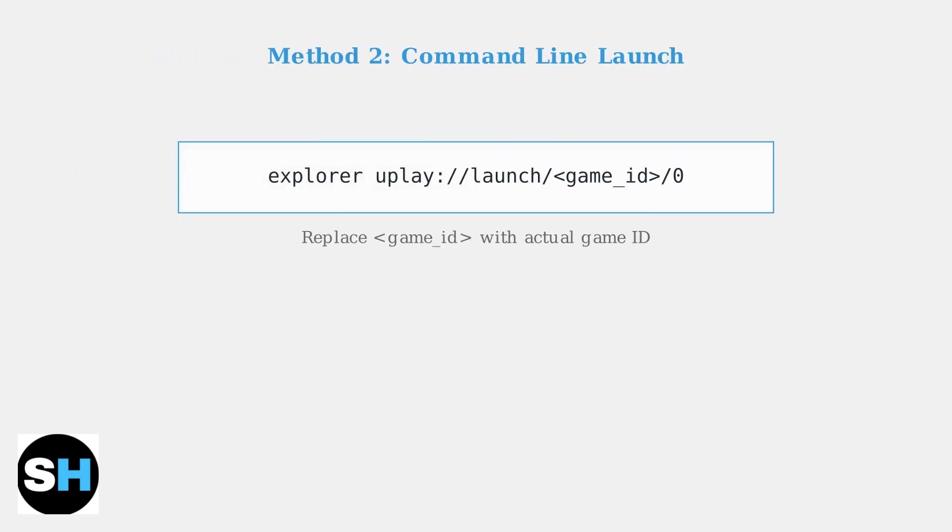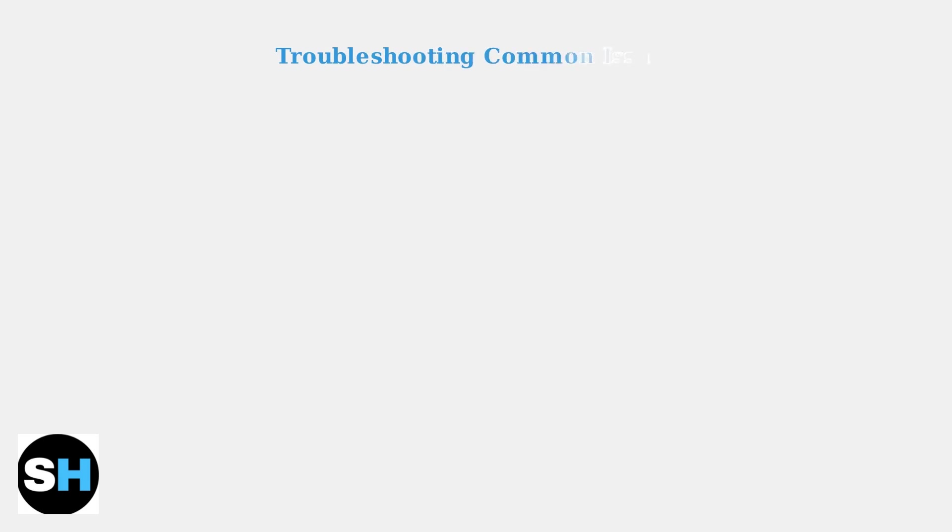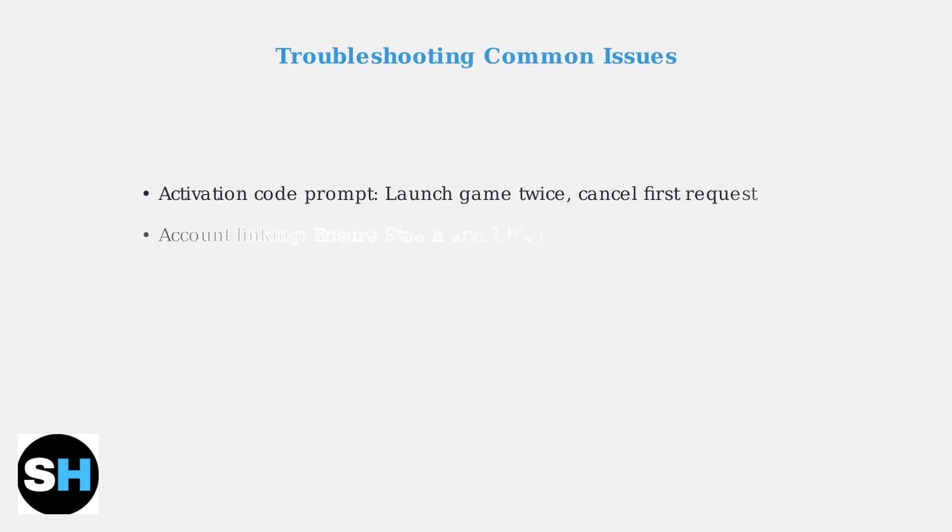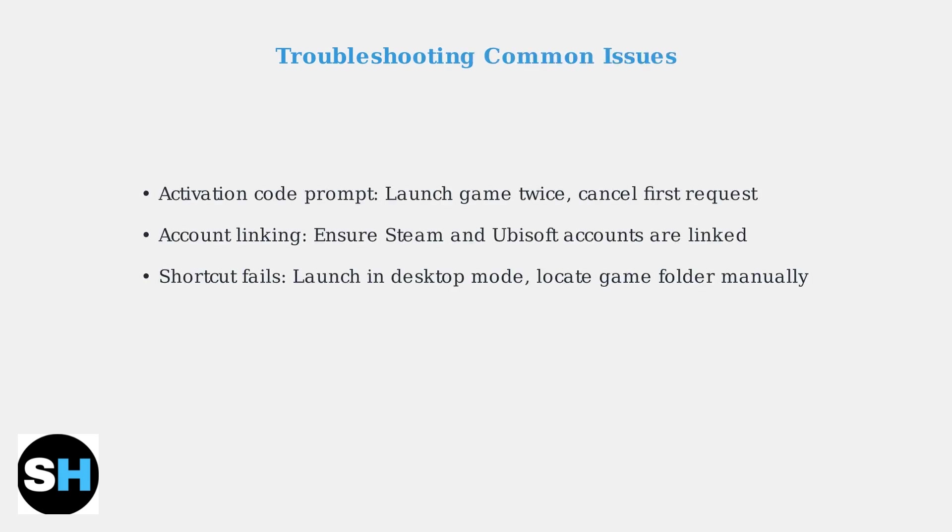You can bypass the launcher interface entirely using a specific URL protocol command. If games request activation codes, try launching twice. Cancel the first request, then launch again. This often bypasses the activation prompt on the second attempt.